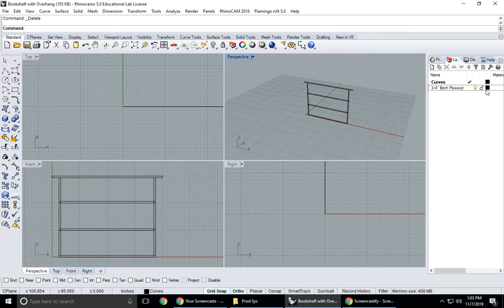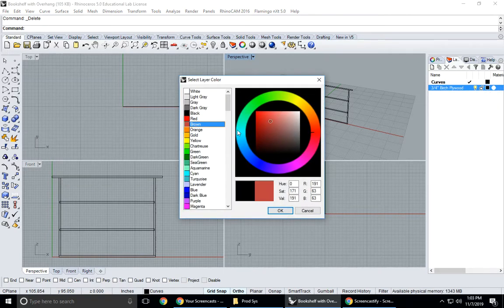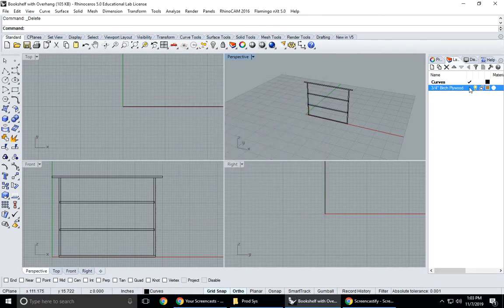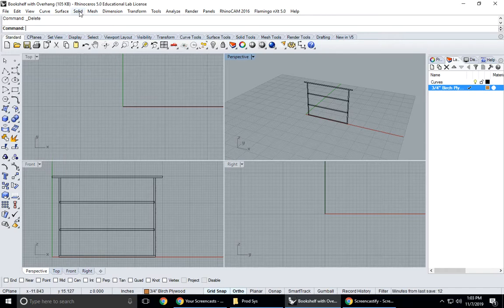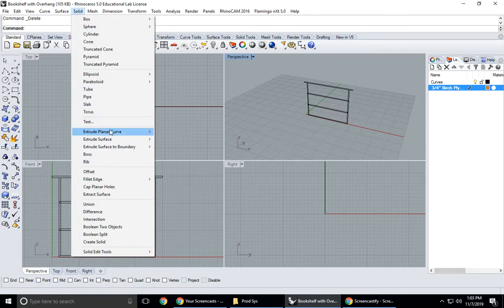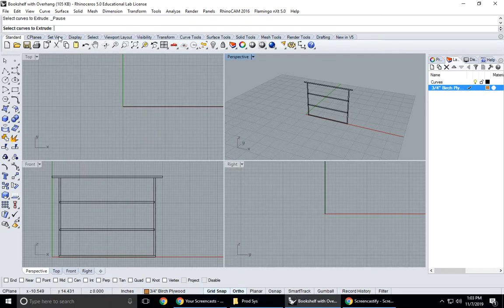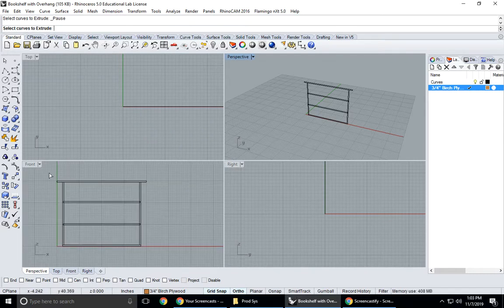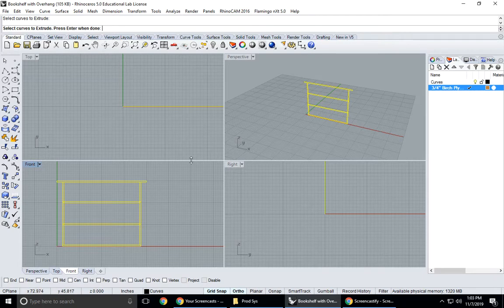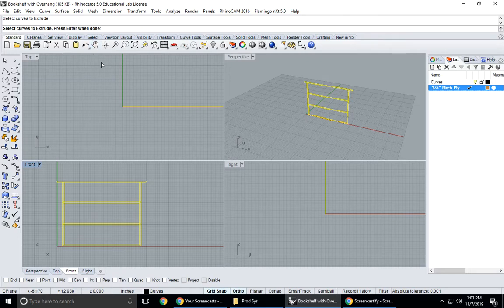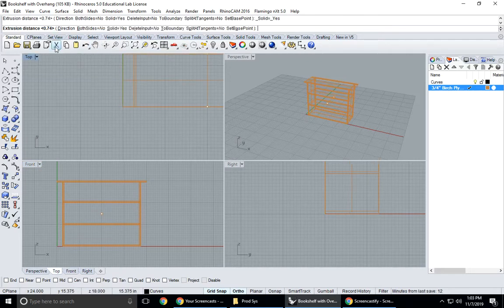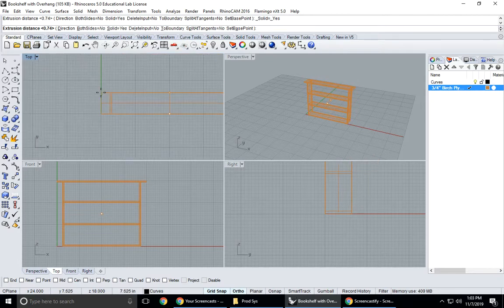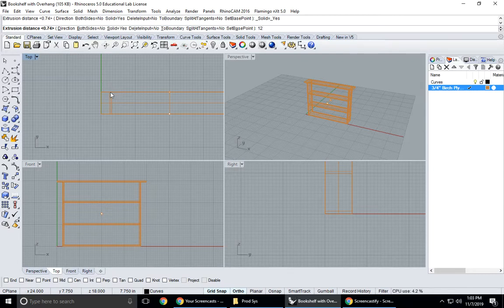I'm going to call it three quarter inch birch plywood and I'm going to change the color by clicking on the color, making it a brown, a lighter brown. I'm going to activate it by putting a check mark in here. We're going to go to solid, extrude planar curve, straight, select curves to extrude. I'll select all of these. You could do them one at a time if you want but these are all closed curves so I'm just going to extrude them all at once. Press enter when done, so I can hit enter or right click.